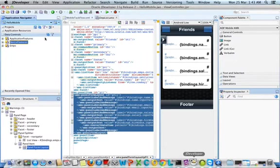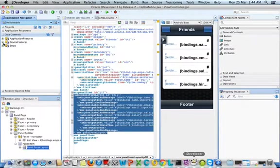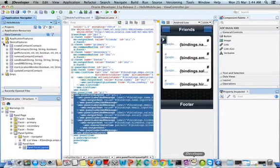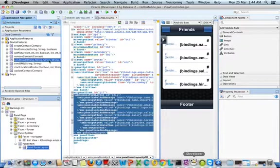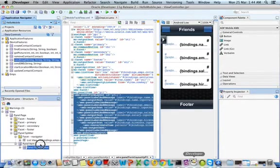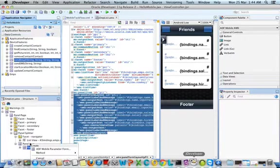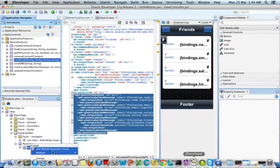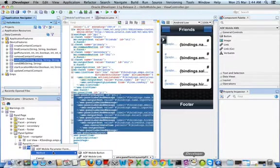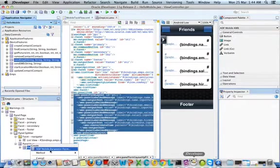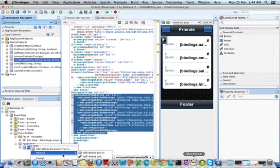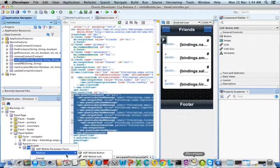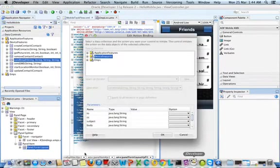In the data controls you see a feature called device features. Click on device features and here you'll have send email. Drag and drop the send email to the panel icon. When creating this send email it will ask you how to create it - using a mobile parameter form or a method. I would make this an AMX mobile button.